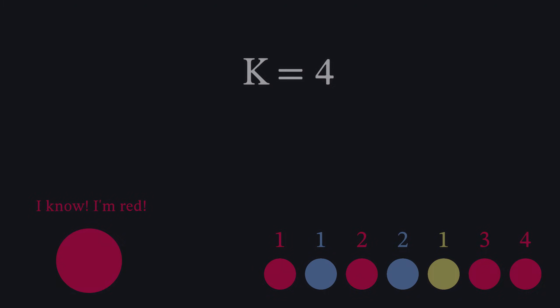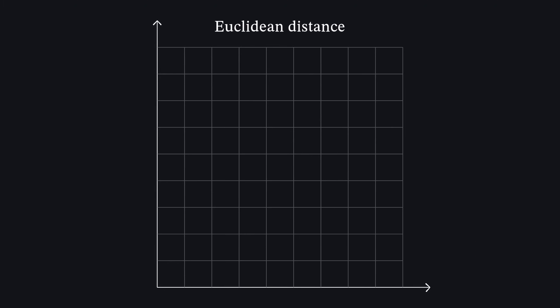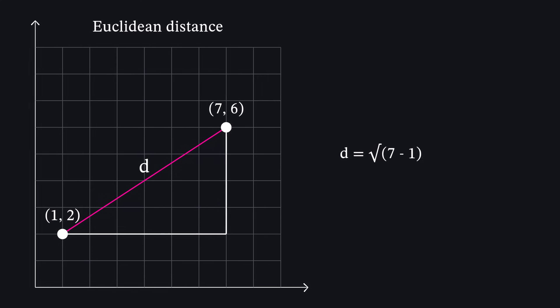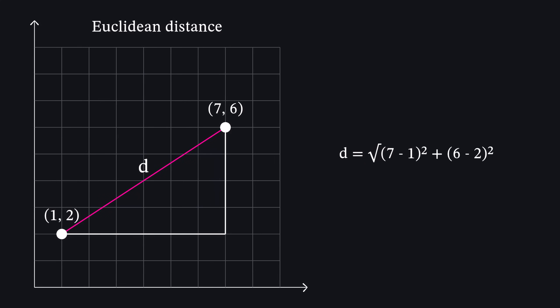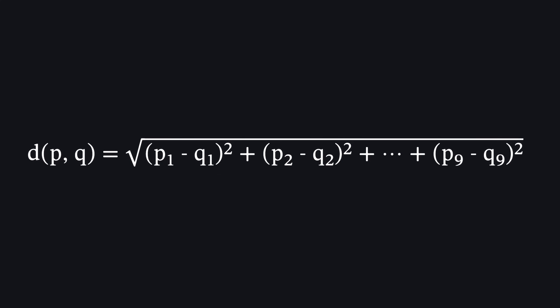To measure the closeness of points, we use Euclidean distance. In two dimensions, Euclidean distance is just the Pythagorean theorem: the square root of the sum of the squared differences between the points' coordinates. Amazingly, this same formula works in nine dimensions. While we can't visualize it, the math scales up perfectly.